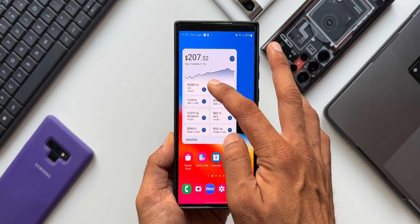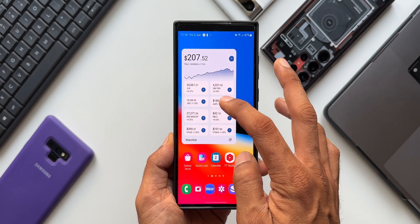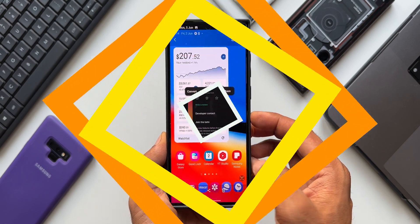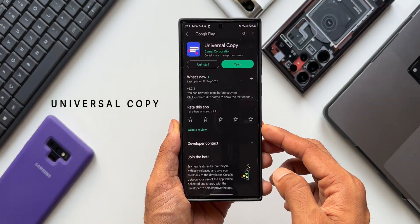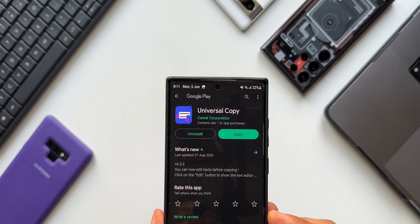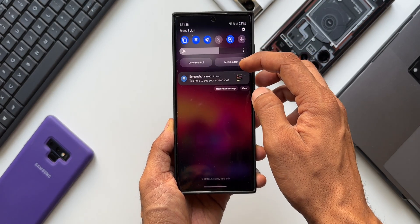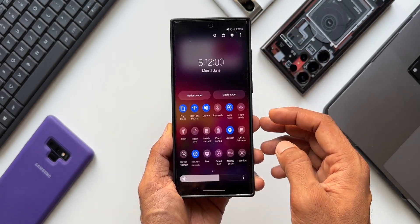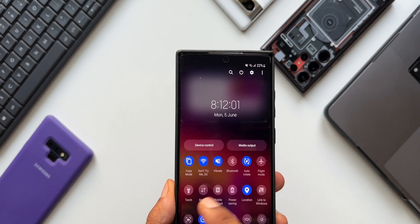Instead of doing all that, we can copy text from any application — whenever you see text on screen — in just a couple of taps. To do this, we need a brilliant application called Universal Copy. This app enables us to quickly copy text in any application on the screen.